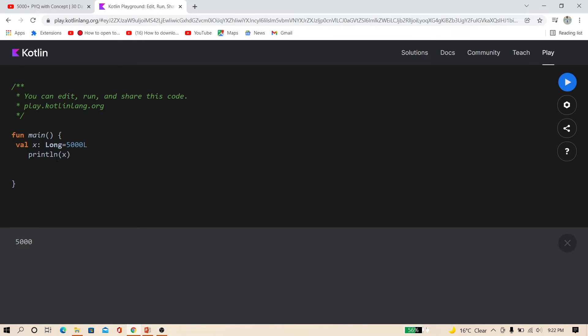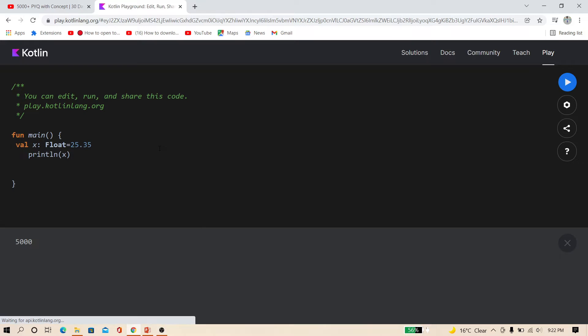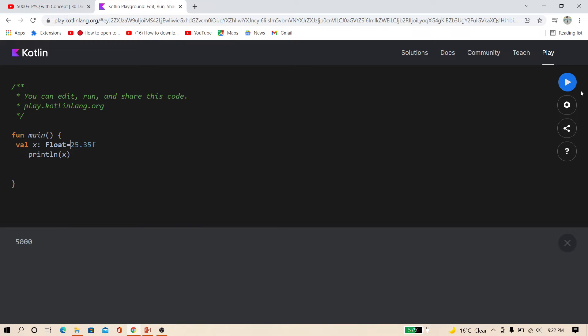And now come to float and double. You can specify this x variable as float. And you have to type F in capital. Now here you can put any decimal point value. You have to type F at the end of the value. And just print x. You can see this is decimal point function.